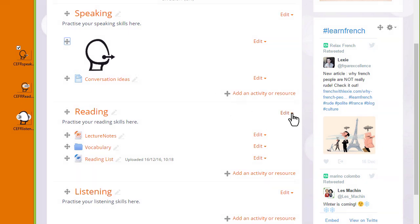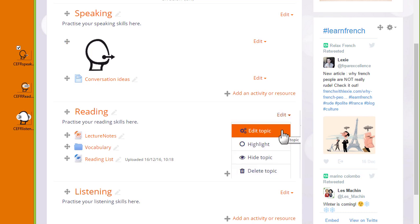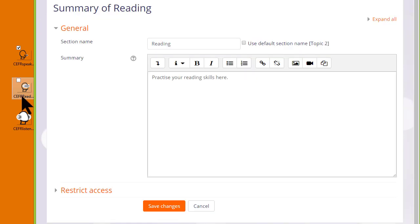The second way: I'm going to go into a topic summary, so I click edit and then edit topic in the reading section, and this takes me to Moodle's Atto editor.